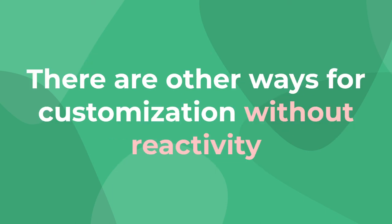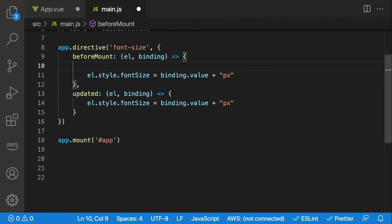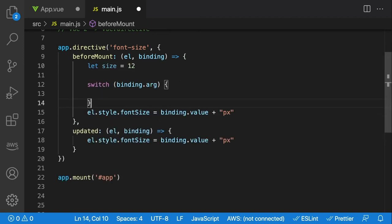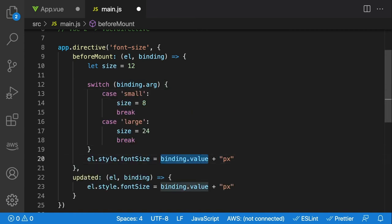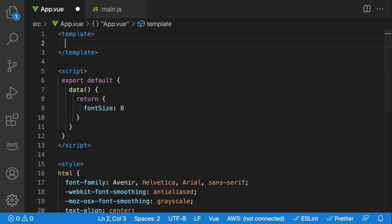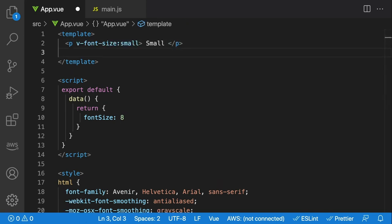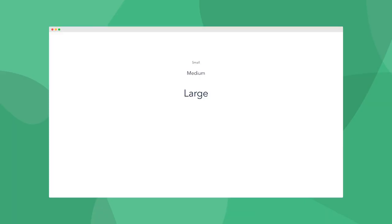If you don't need reactivity and just want to provide multiple options to your directive, arguments are a great way to do that. In our directive, let's say we want three different options for small, medium, and large. We set a default size, then switch on the binding.arg value — if it's small we set it to small, if it's large we set it to large, otherwise we use the default. After the switch, we set our font size to this new size variable. Then in our component, we say v-font-size:small, and this value after the colon is passed in as the arg value — and this works exactly as expected.